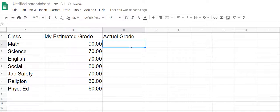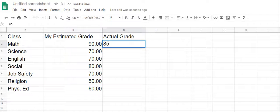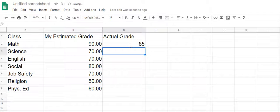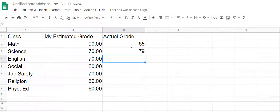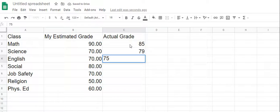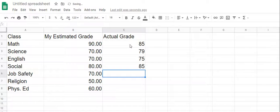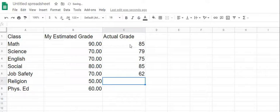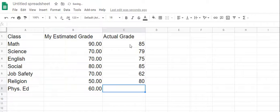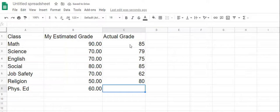And what happens in math? And you actually only got 85. In science, you got 79. And then in English, you did really well, got 75. Social, 85. Job safety, you only got 62. And religion, you actually got an 80 because you did all your work. And then phys ed, you were really working hard and you got yourself a 72.